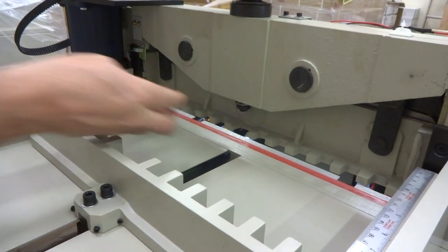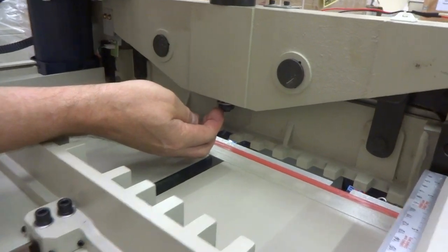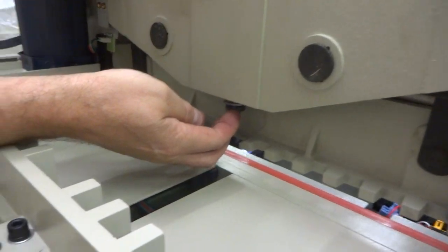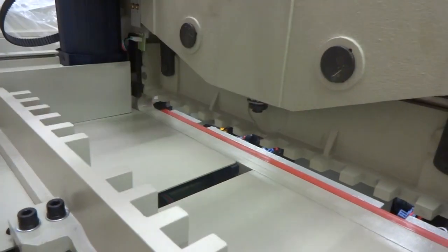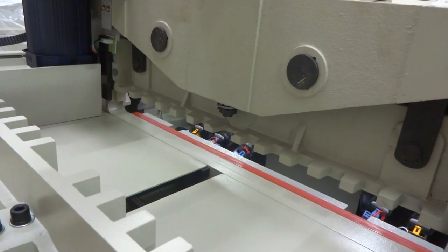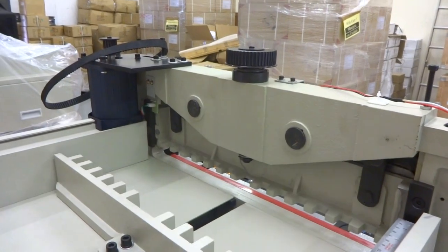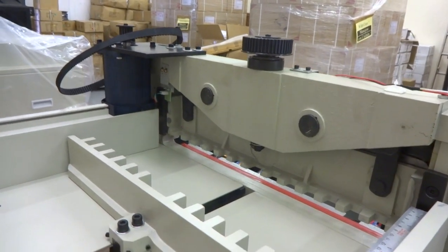That way this nut does not turn and get tight on you again as you use the machine. But now this thing is free flowing. It's nice and easy. And that's basically it.